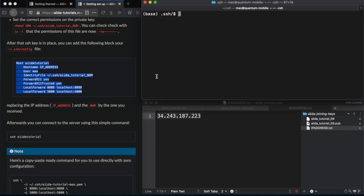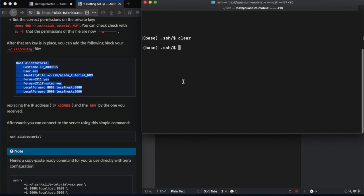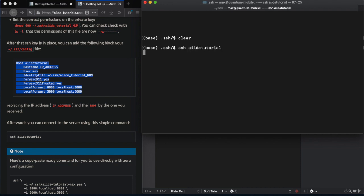And if we just make a bit more room for ourselves here. Now, if we go back into our VM, SSH backend.